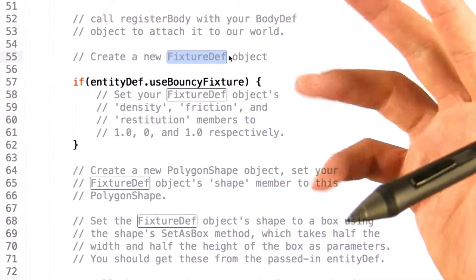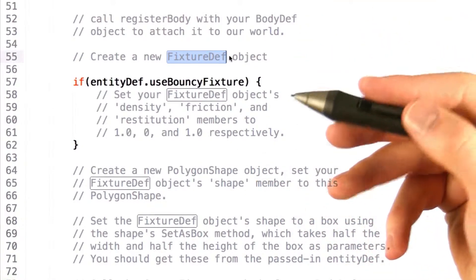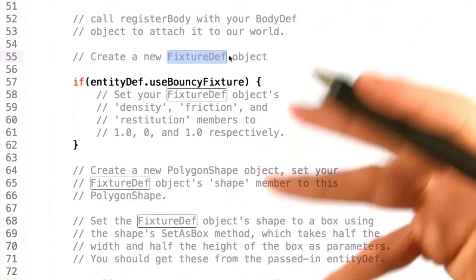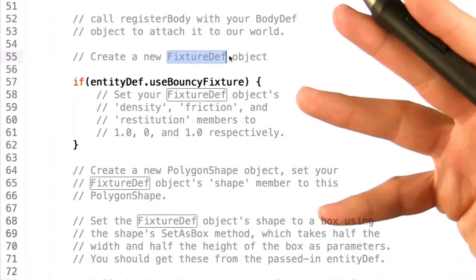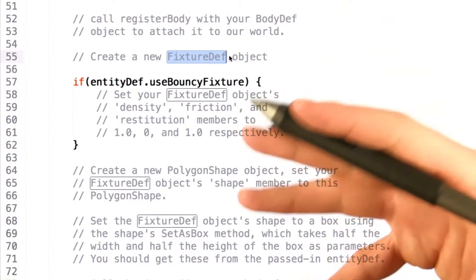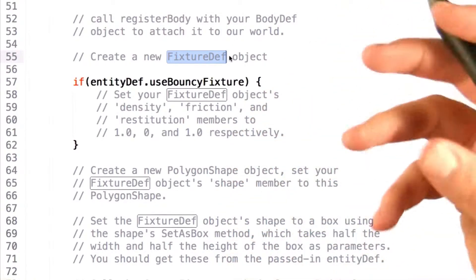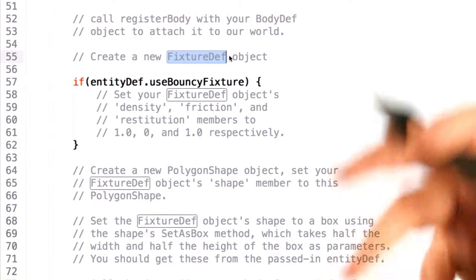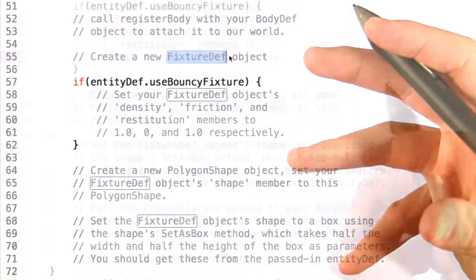Now, fixture definition defines properties that allow you to set the density, friction, restitution, mass, things along these lines. Basically, how this object is going to interact with the physics of the world around it.